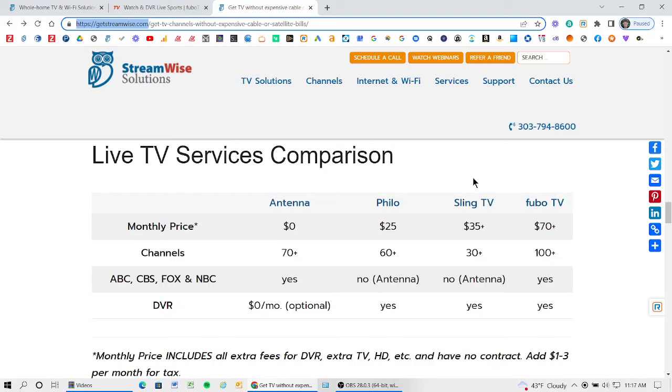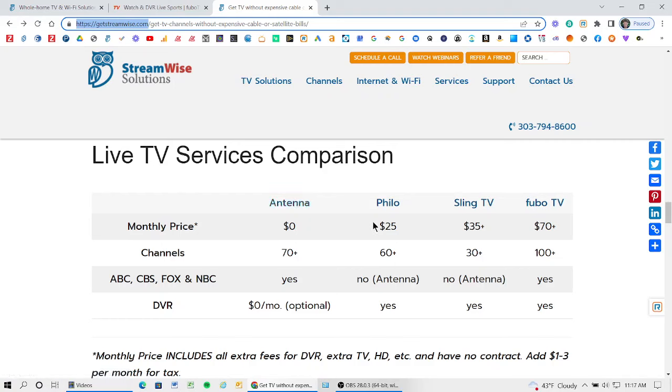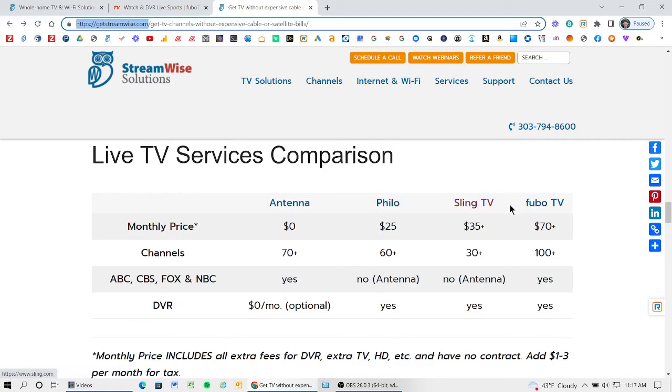As you can see here, this is just one of our blogs where we have a live TV streaming comparison. We recommend antennas for lots of folks because it gives you TV for free. But if you need more channels, there's add-ons like Philo and Sling TV that don't have local channels. However, Fubo is where you need to go if you want to have your local channels and cable channels all in one spot, one user interface, one app. And if you want to get regional sports like altitude sports, it's the least expensive bundle to be able to do that.